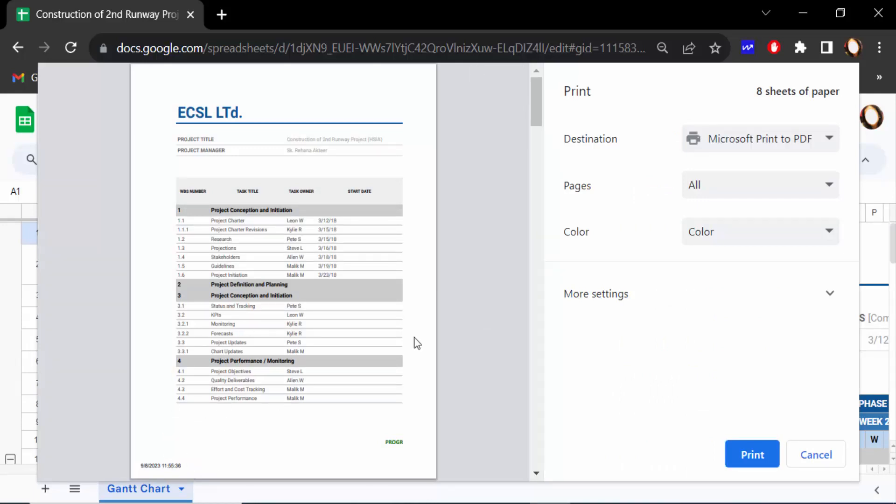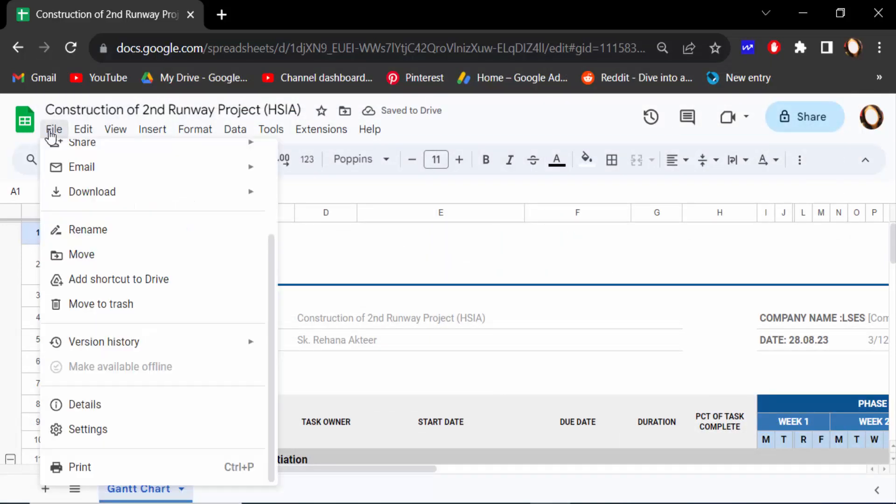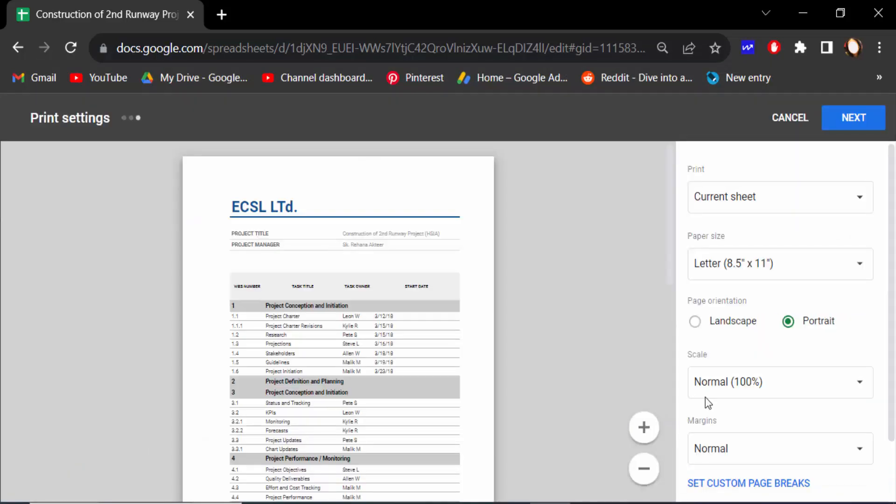And this is the printing section, you have to select a printer and then click here Print. So viewers, now I go to File menu again then go here Print.